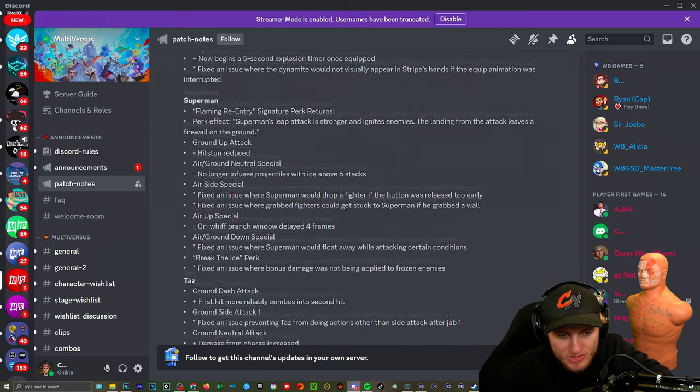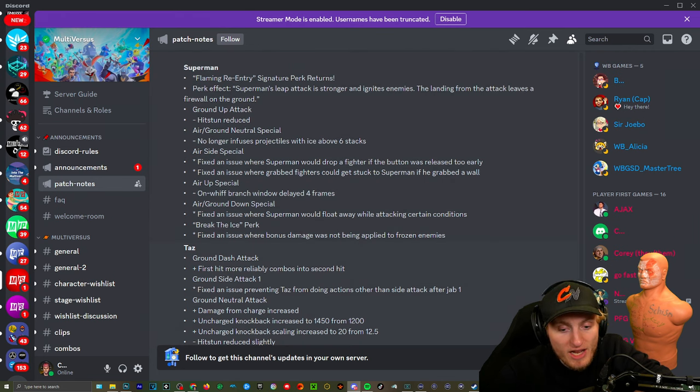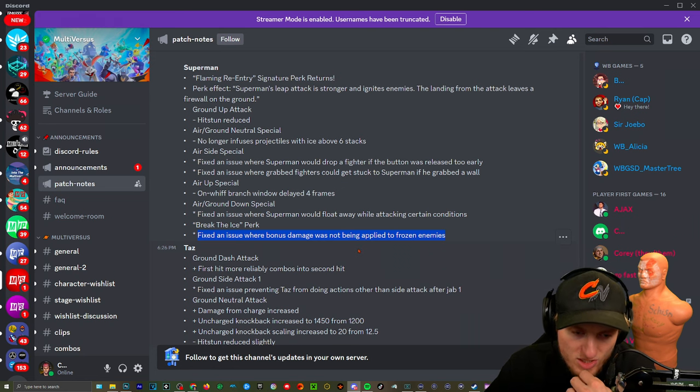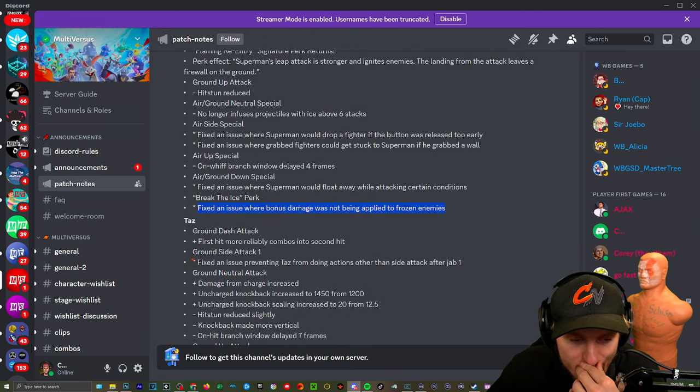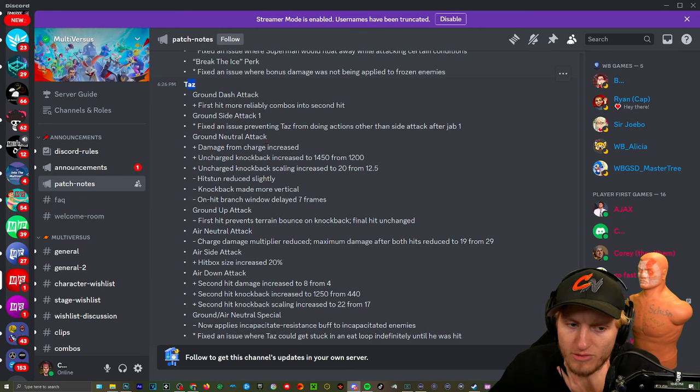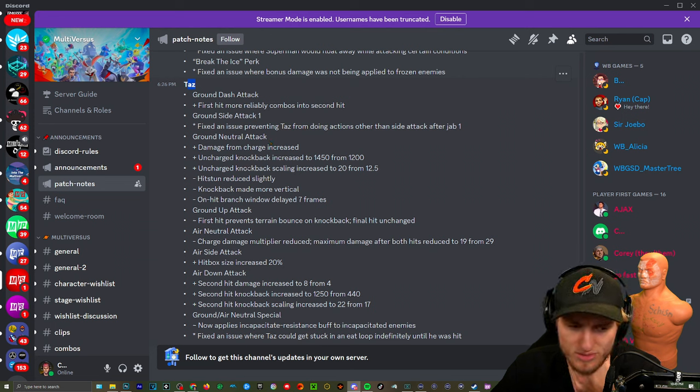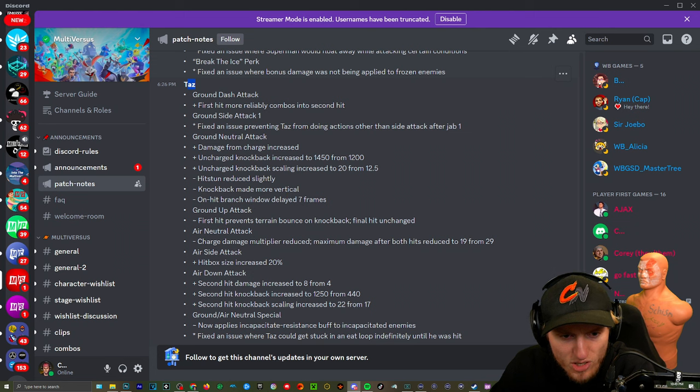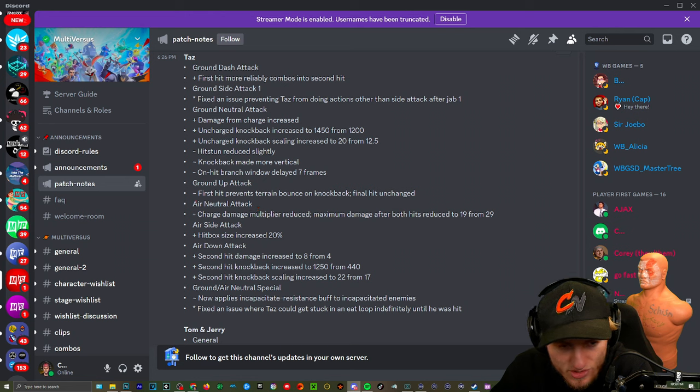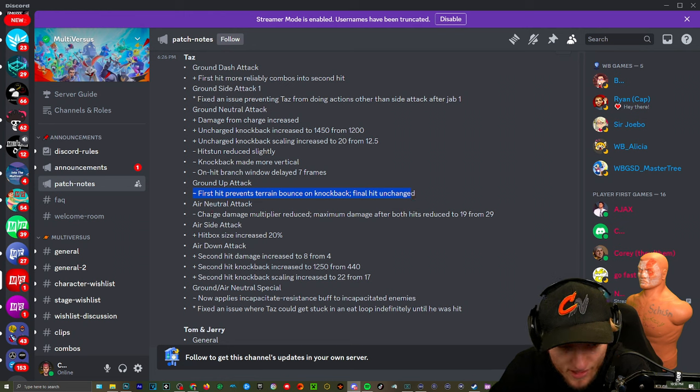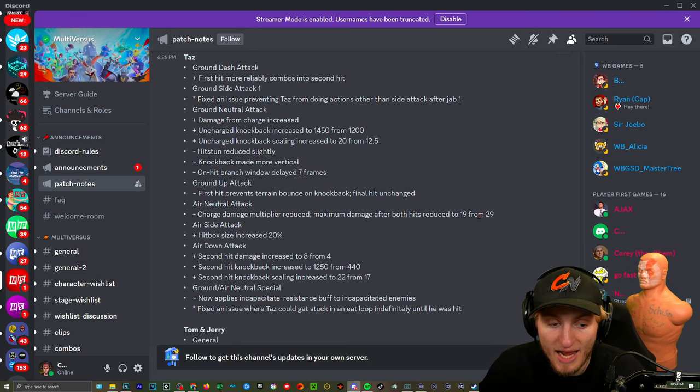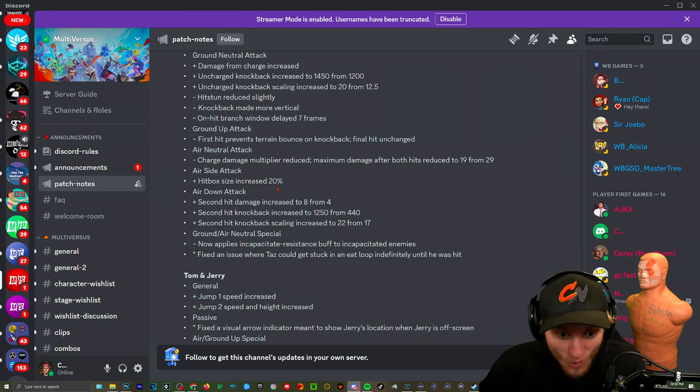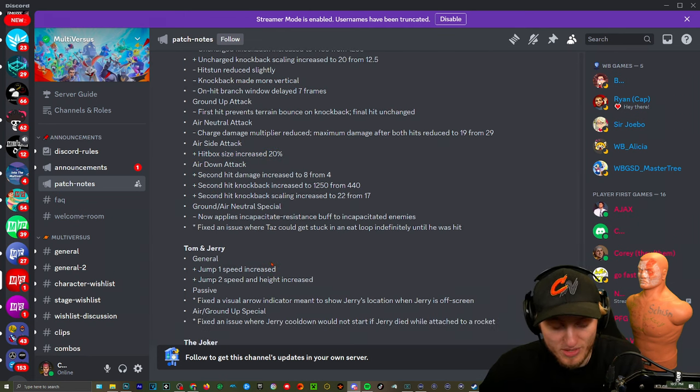But I'm glad they had the Flaming Re-Entry, it's still good. Break The Iceberg: fix an issue where bonus damage was not being applied to frozen enemies. I noticed that. That could be huge if you freeze someone. I guess Sniper Punch wouldn't be as strong but it still will be good. All right well that's kind of a buzzkill not gonna lie. Taz: Ground dash attack: first hit more reliably combos into the second hit. Ground side attack: fix an issue preventing Taz from doing actions other than side attack after jab one. Oh yeah that was an issue. Why are you getting buffs? Ground neutral attack: damage from charge increased, uncharged knockback. Ground up attack: first hit prevents terrain bounce on knockback, final hit unchanged. You're not going to change it from hitting three miles to the left or right? Air neutral attack: damage multiplier reduced, maximum damage after both hits reduced to 19 from 29. Yeah that's kind of nuts. Size increased 20% on his air neutral. Why? Holy shit, 20%? What are they doing dude? That is insane. They gave him more buffs to nerfs. That is wild. I don't know man, maybe you won't have the damage loops anymore.